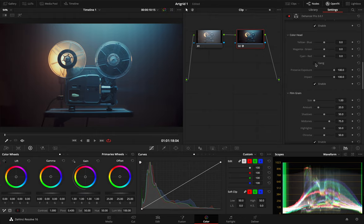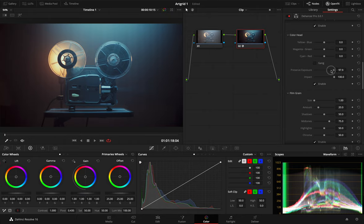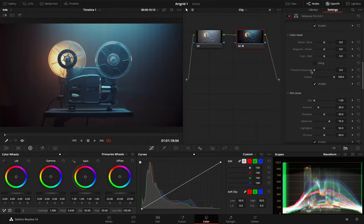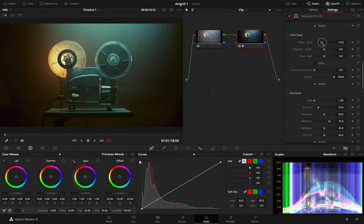In Dehancer, we've provided a special Preserve Exposure tool, which allows for automatic compensation of the change in exposure and preserves the overall image brightness. This parameter has a default value of 100%. This means that changing the light filters doesn't affect the exposure. However, if we want to change an image's overall density as well as its color, we can set Preserve Exposure's value to 0. In this case, the behavior of the color head tool will be even more analogous. Increasing or decreasing the value of any filter would not only change the print's color, but also its exposure.